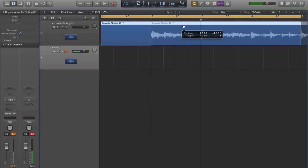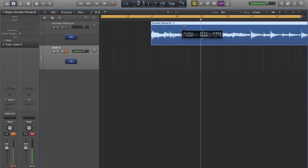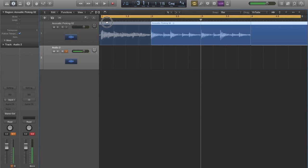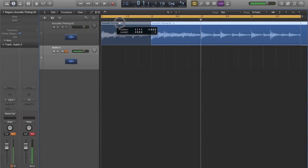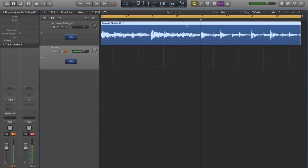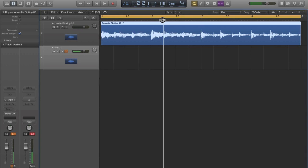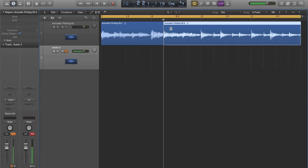So getting into the editing features, one of them that you're going to use a lot is split at playhead. Again, you find the spot that you want to split at, usually it's a transient. You can just command T and that'll split it. That's a good one. As you can see, now these are properly split.